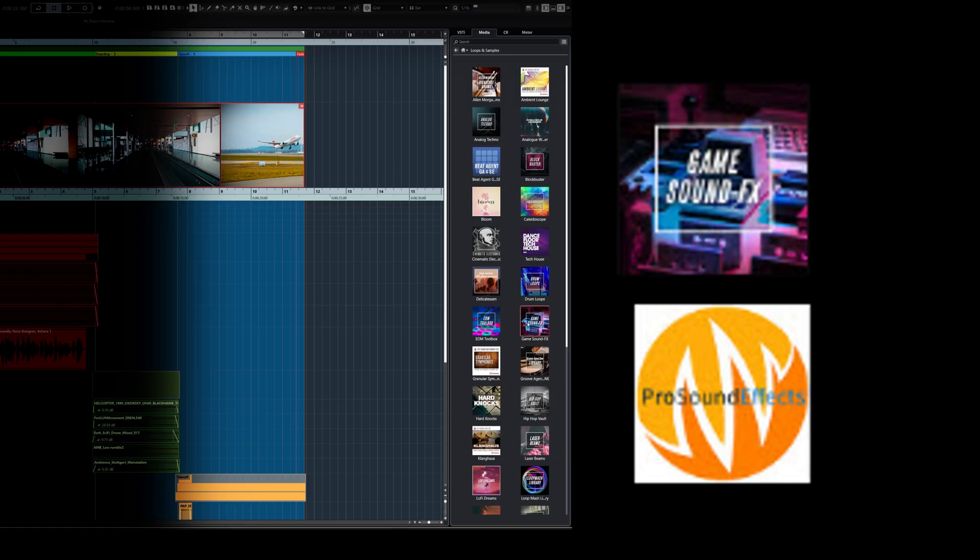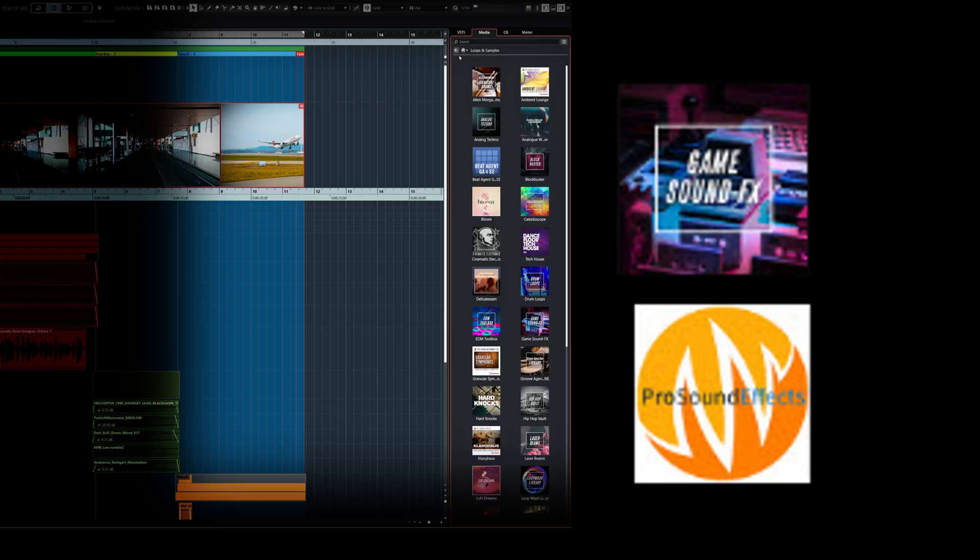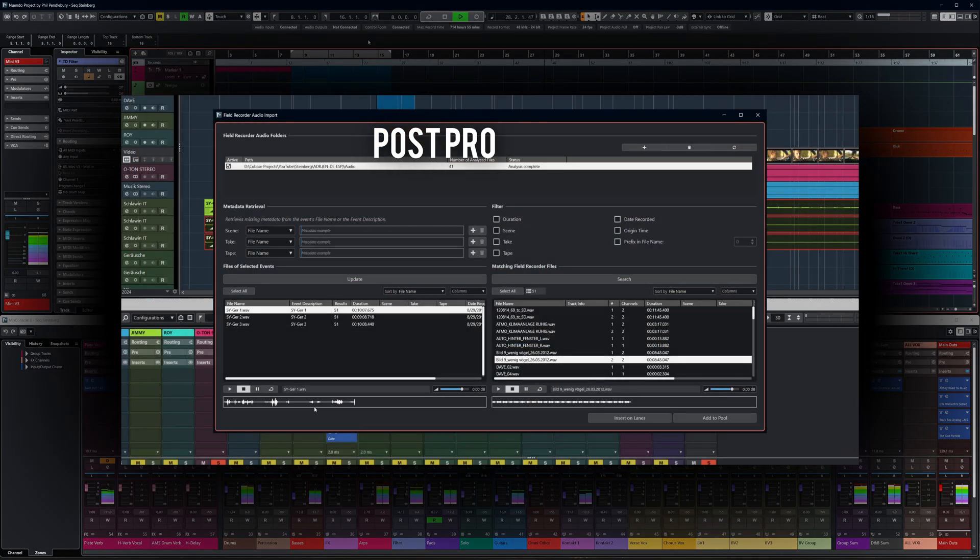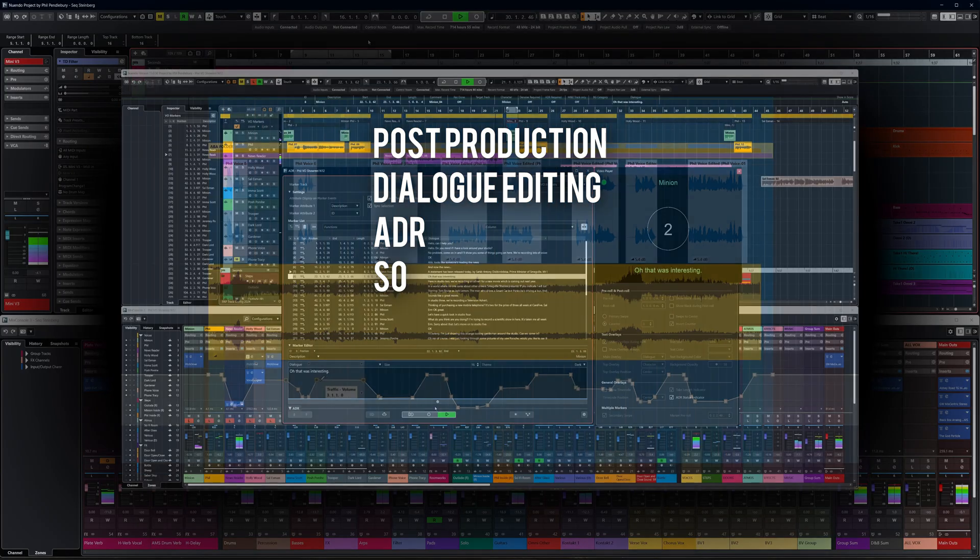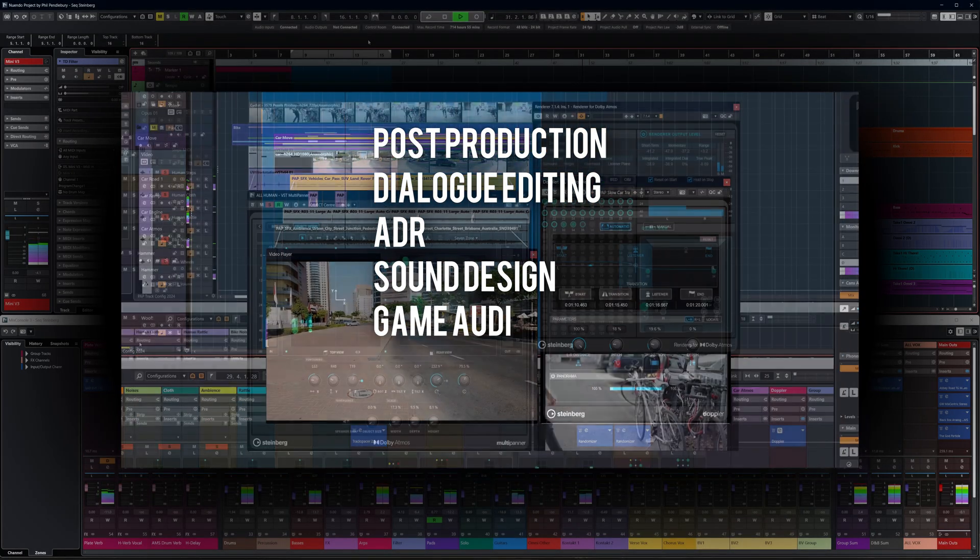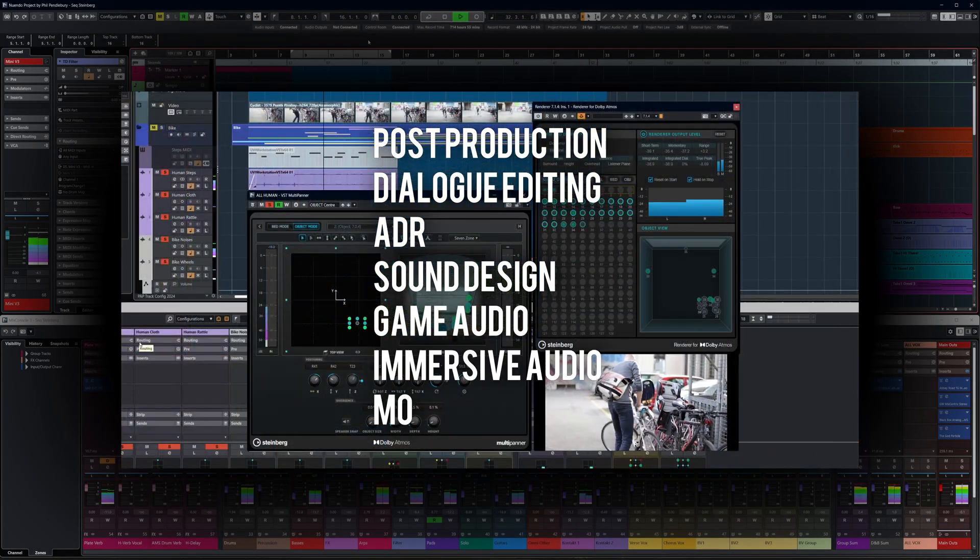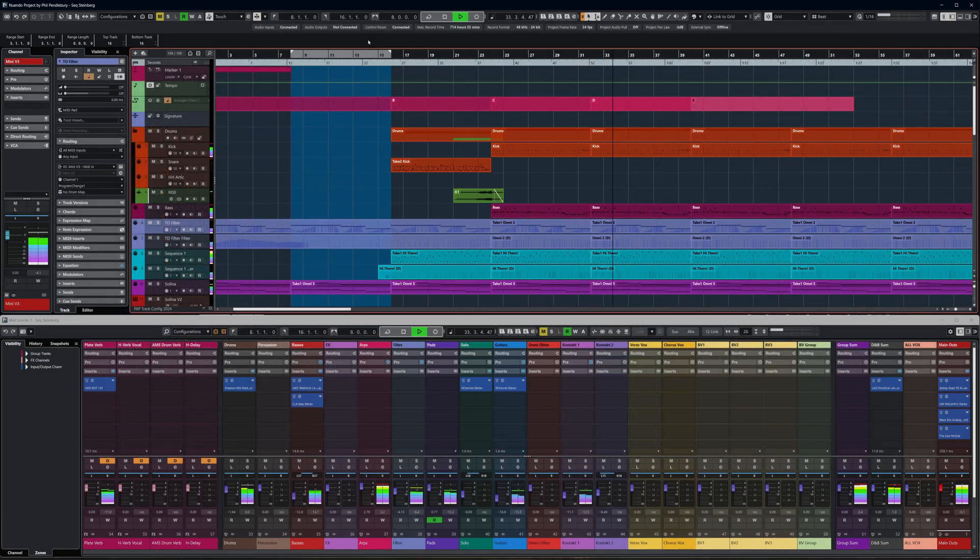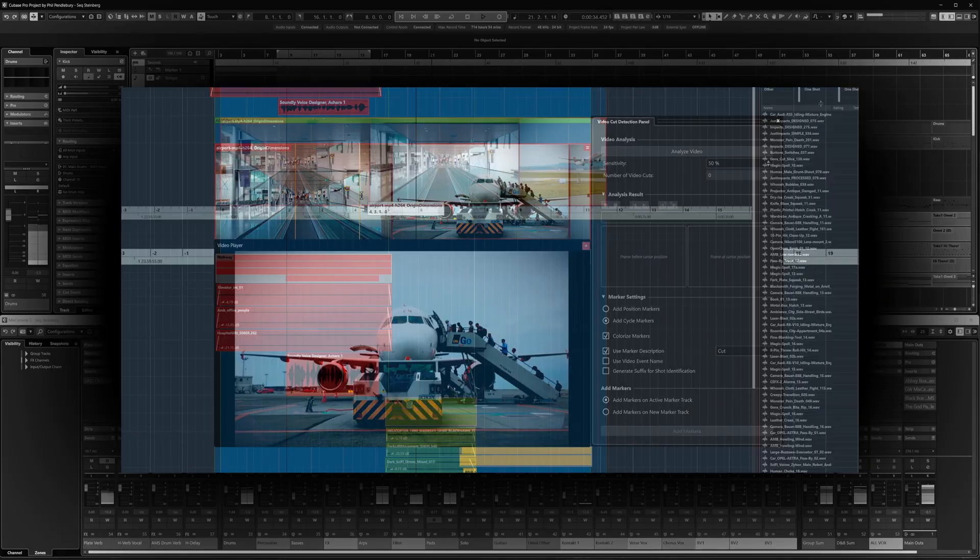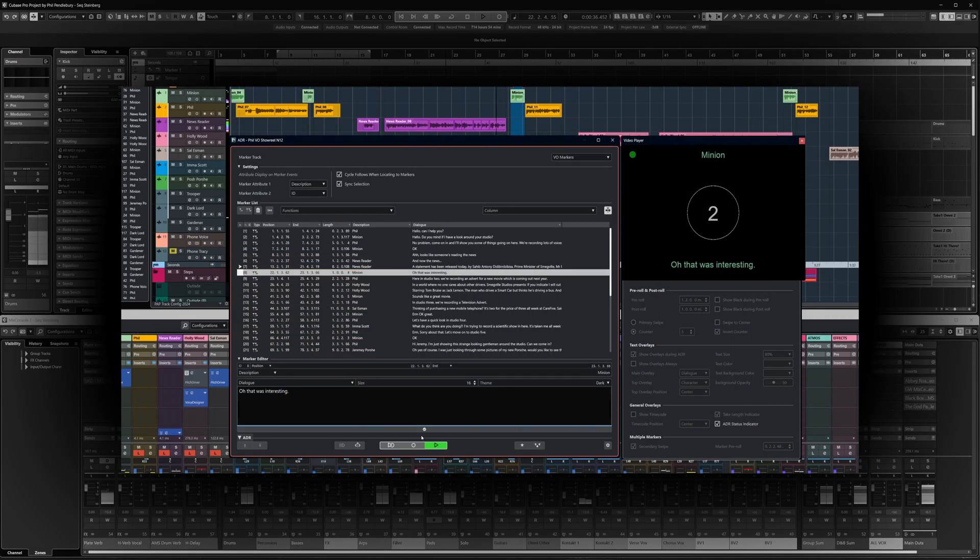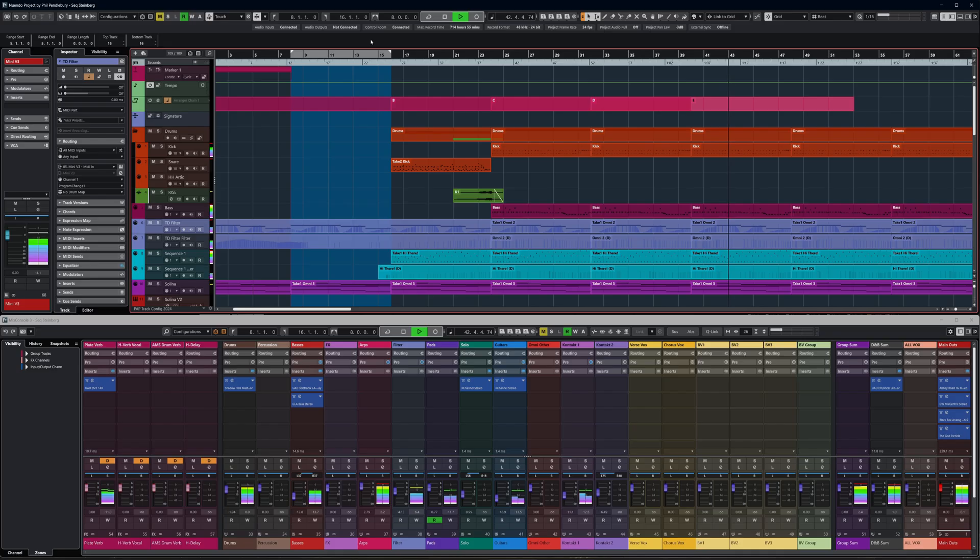So as we've seen, Nuendo 14 gives you powerful tools for post-production, dialogue editing, ADR, sound design, game audio, immersive audio and much, much more. And don't forget that all of your Cubase music production projects can be continued seamlessly within Nuendo. All of this makes this crossgrade offer from Cubase something that should not be missed. Thanks for watching.